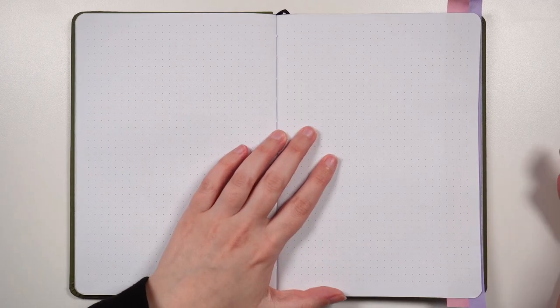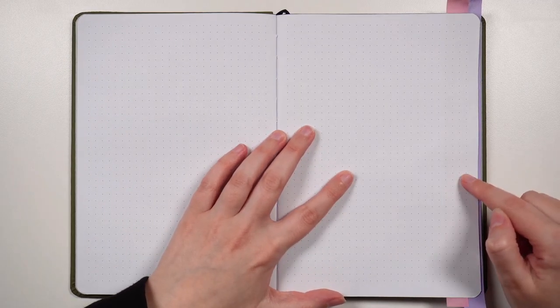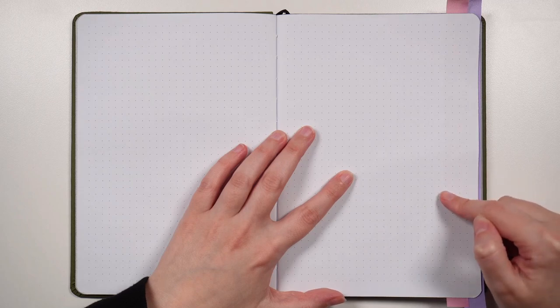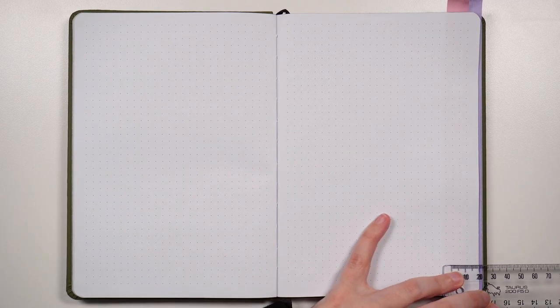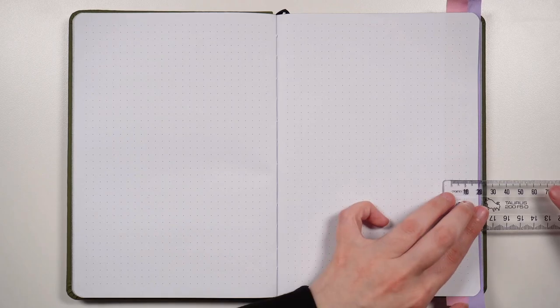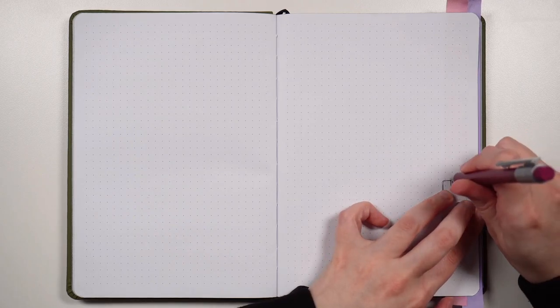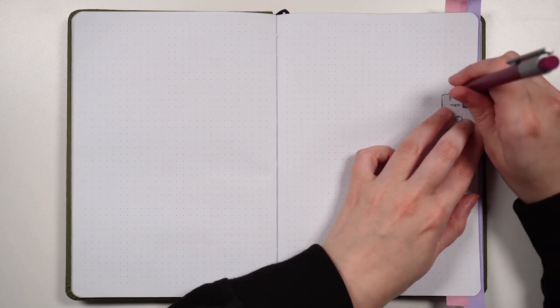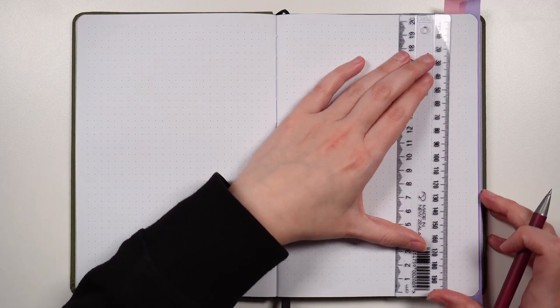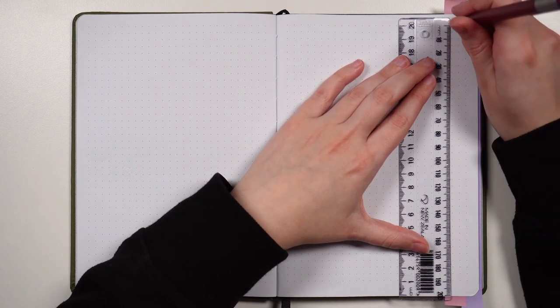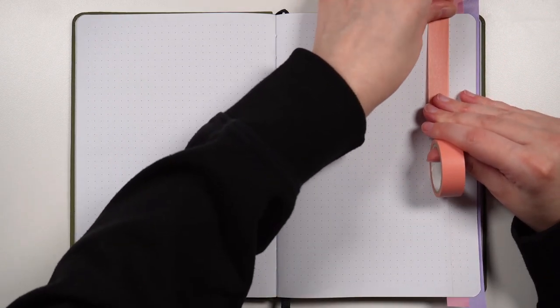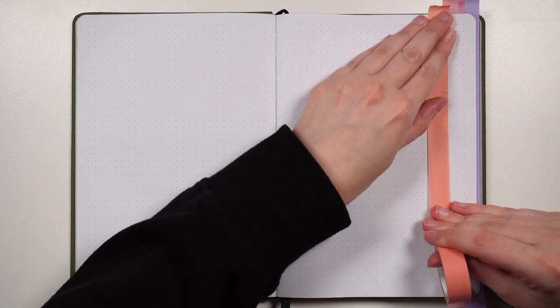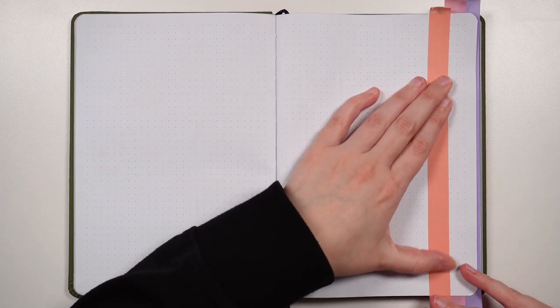But this time instead of measuring one centimeter in, we're going to measure two centimeters in, so just doubling whatever width you used on the last cutaway. Because mine was one centimeter, this time I'm doing two centimeters. And again, I'm measuring that from the edge of the page rather than using the dot grid. If you aren't as picky about your widths as I am, you can just use the dot grid that's already there. This means you don't have to do the measuring or the ruling in, you can just line up your washi tape with the dot grid that's already on the page.